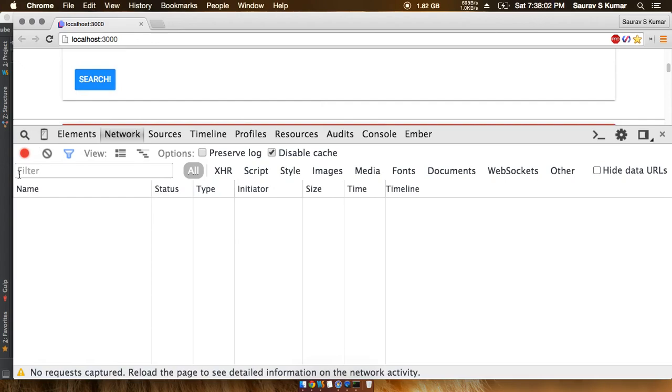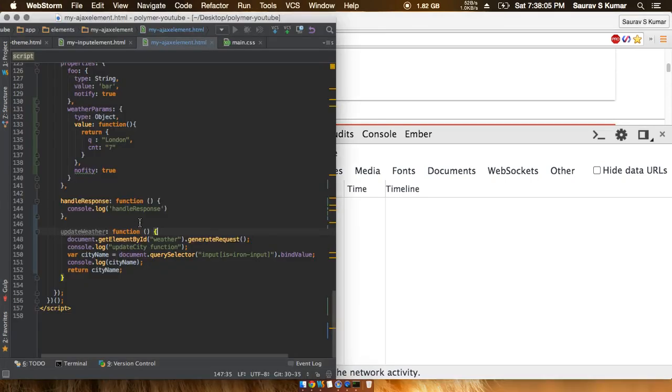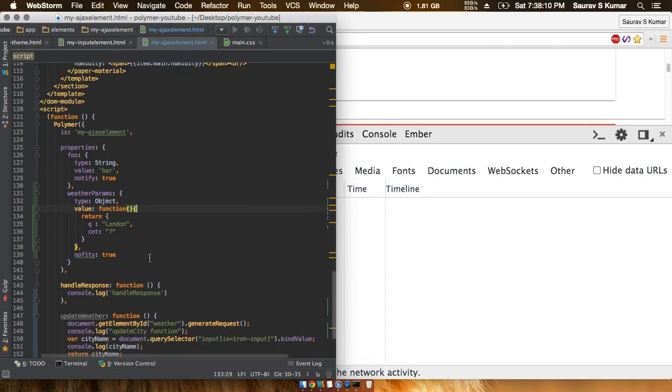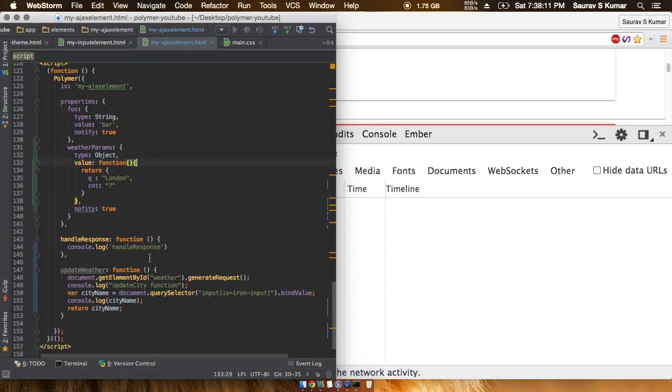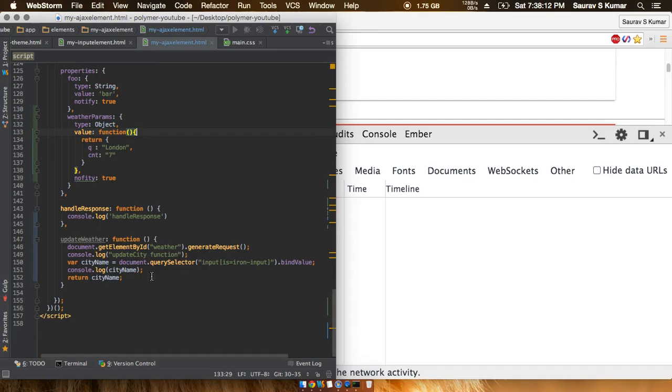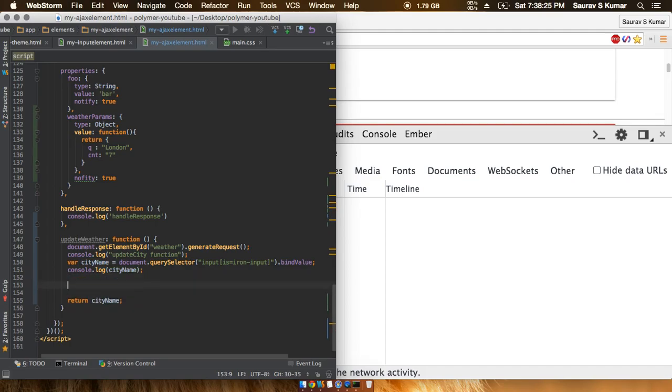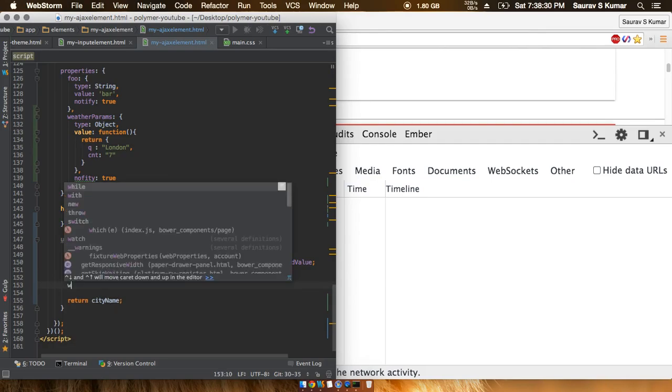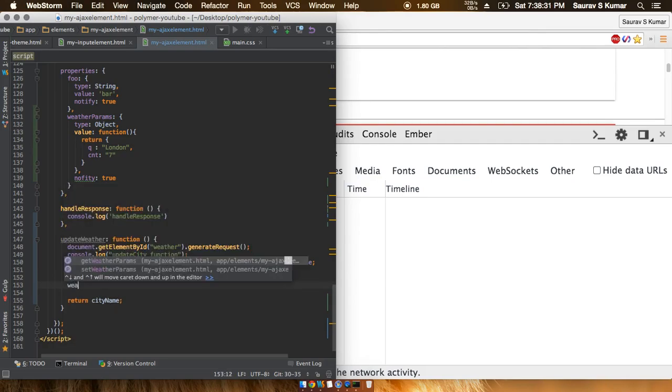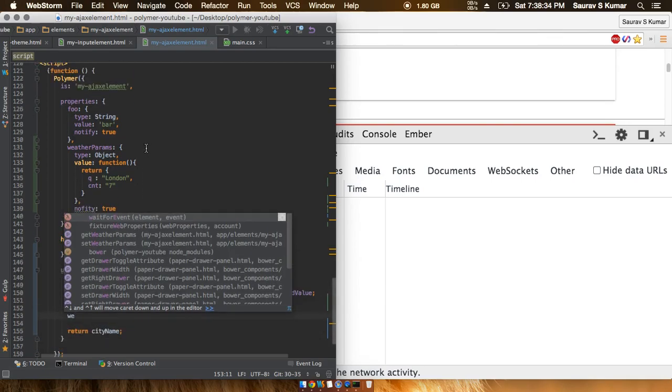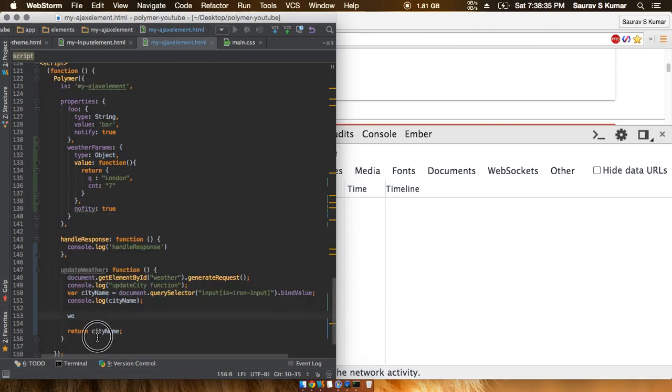Now all we're left to do is just update this object out here every time this request is made, and everything will be working totally fine. So all we now have to do is instead of returning a city, we'll first have to call, we'll first have to make another function which will first update the object. Or maybe we can just update the object from here itself.